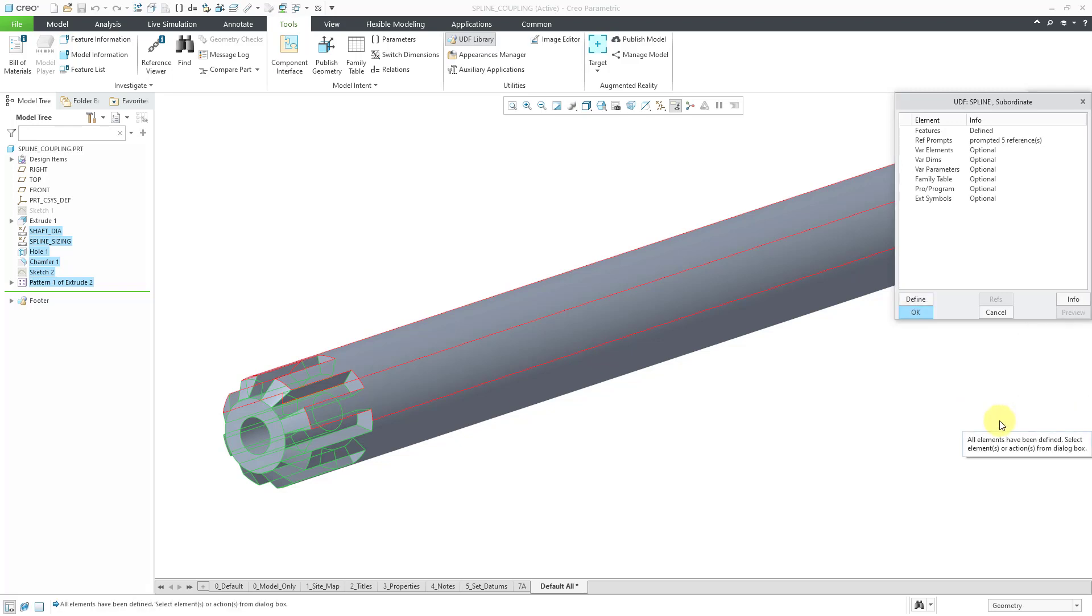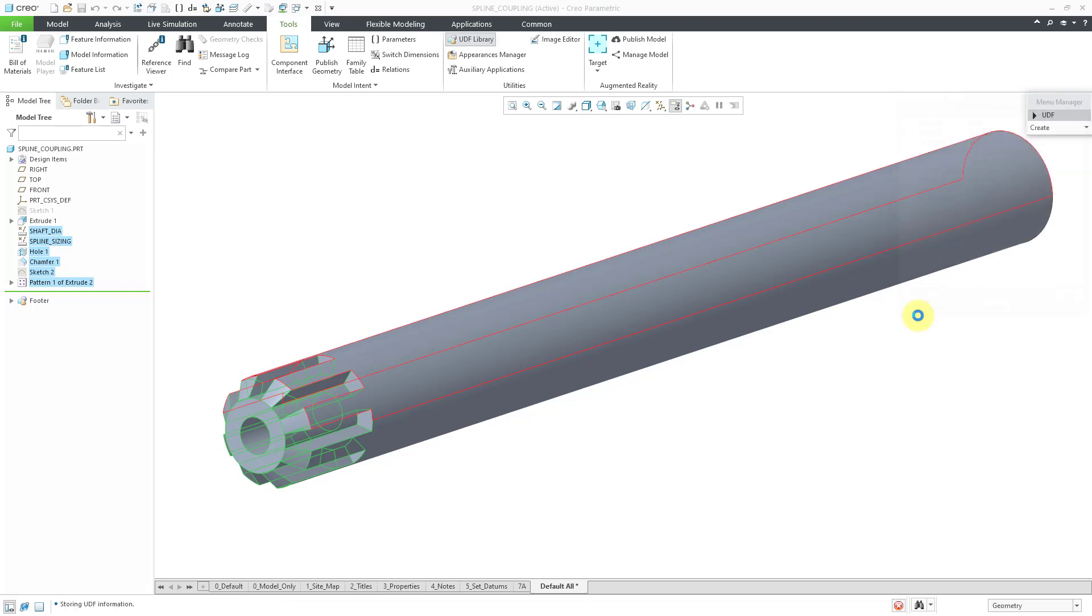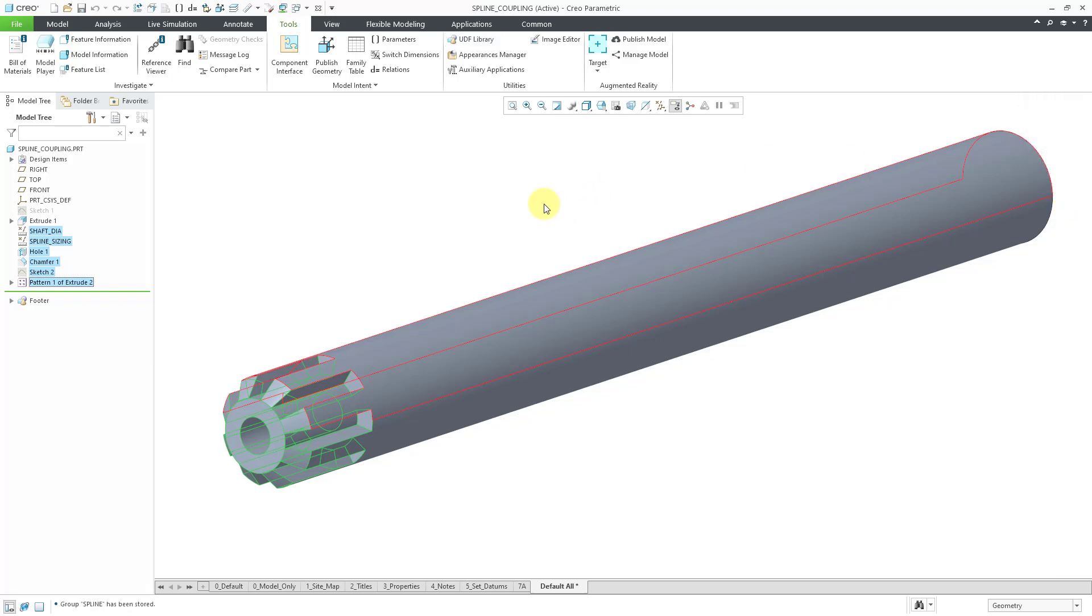And in the message area tells me that all elements have been defined. I'm not going to add any of the other bells and whistles into what can go into a UDF. Let's just click the OK button. And so now it tells me that the group spline has been stored. Now I can place this into other different models. And so let's take a look at an example of this.